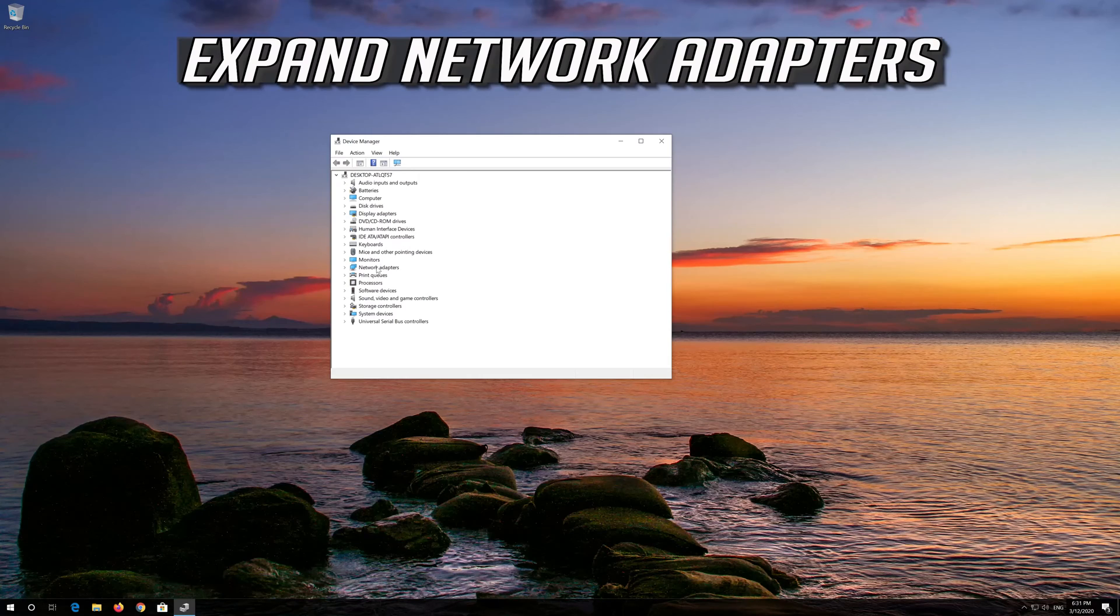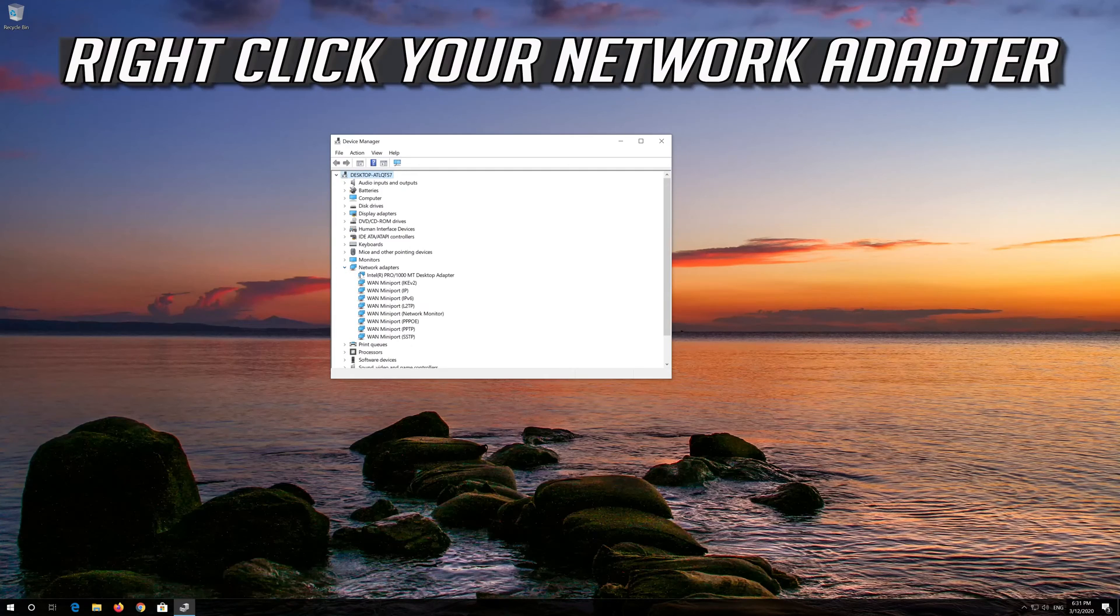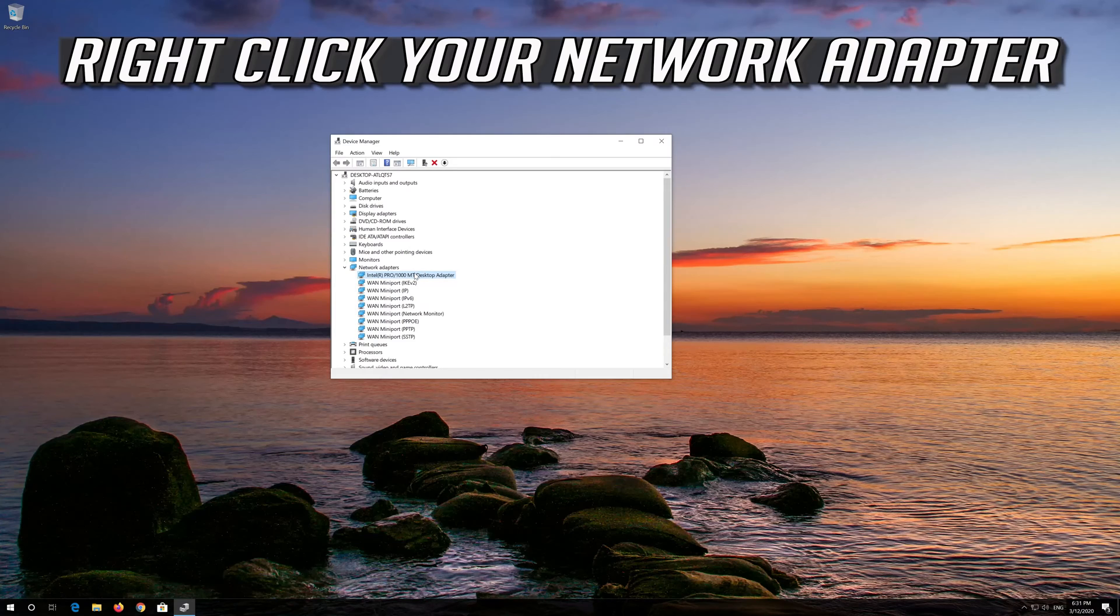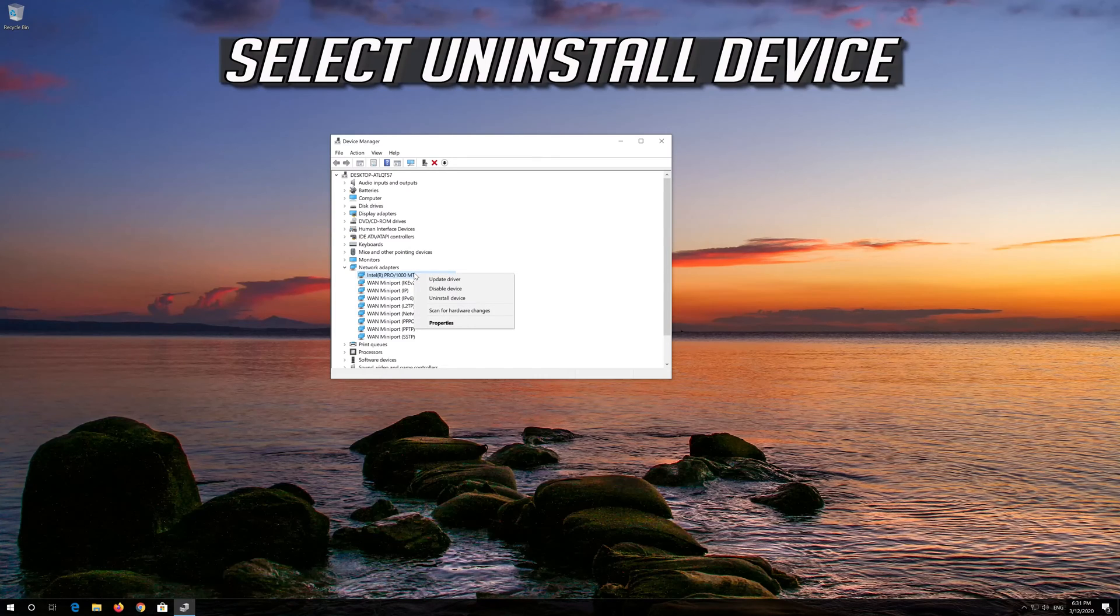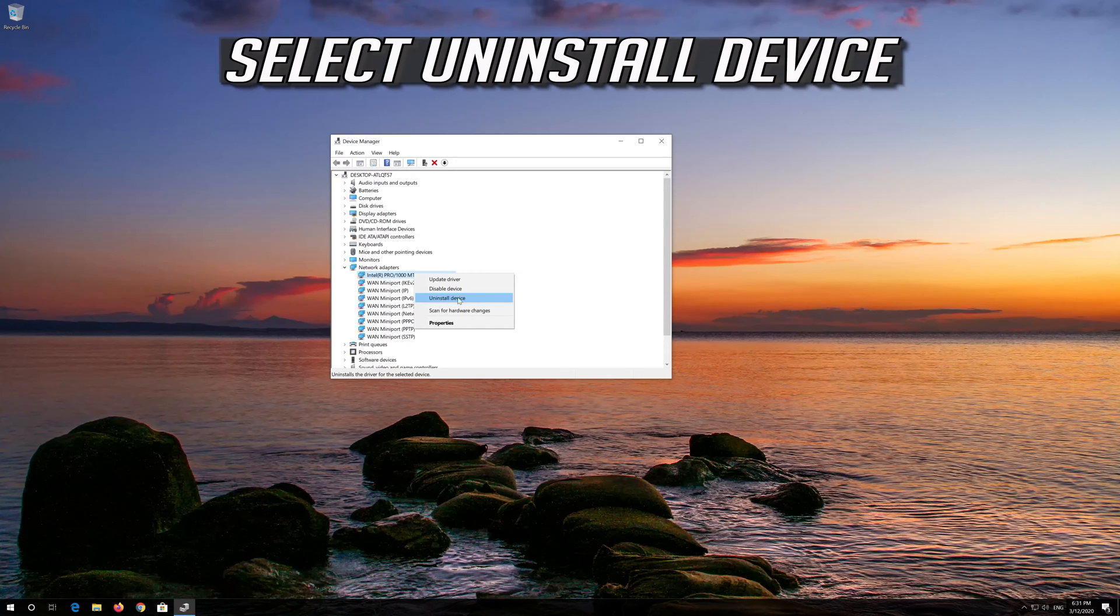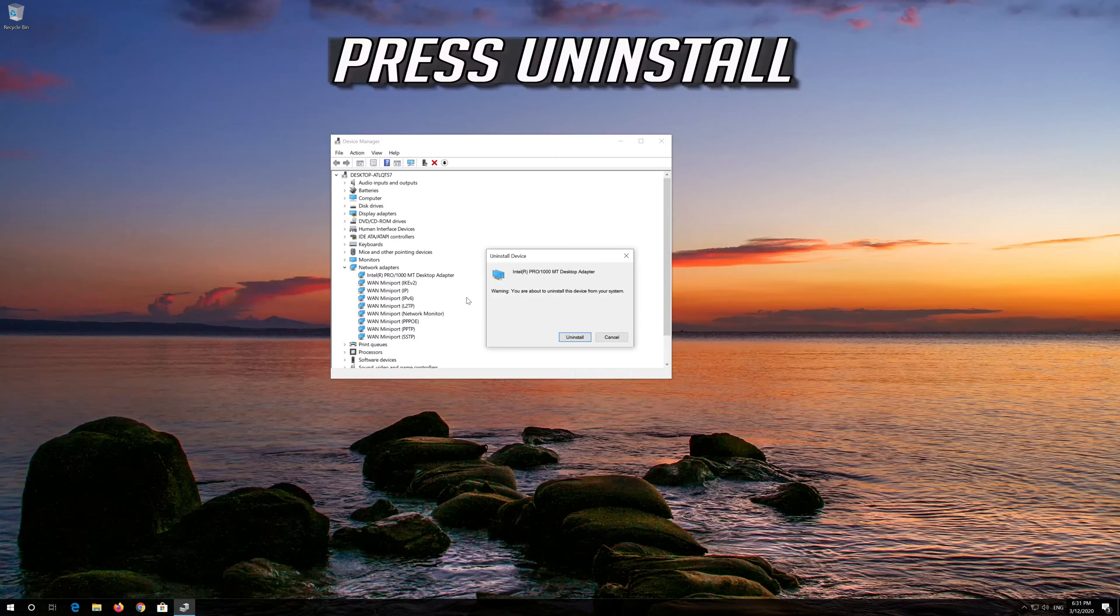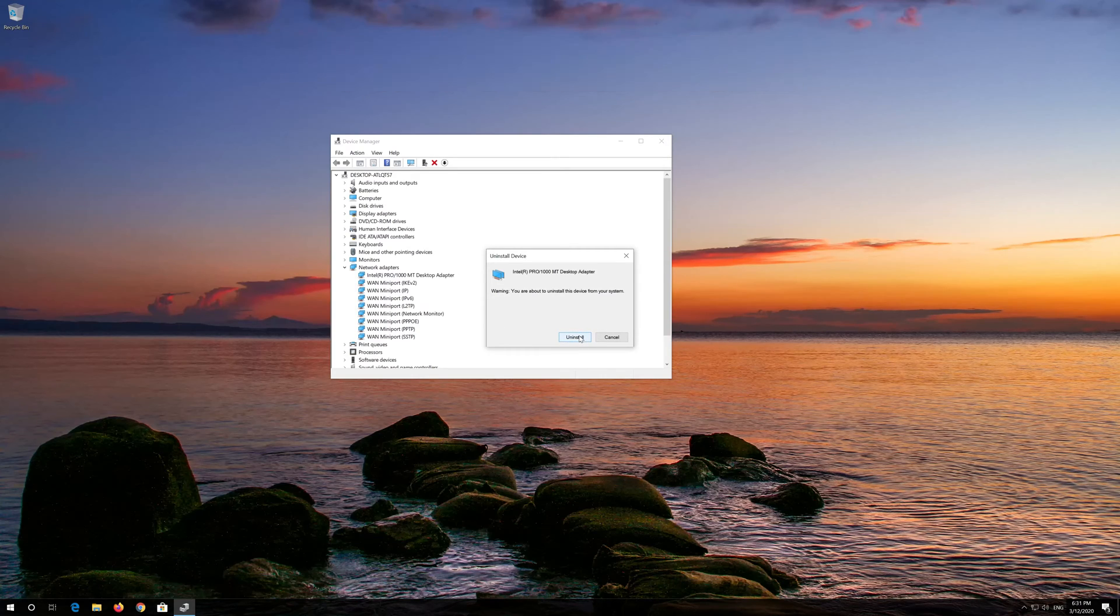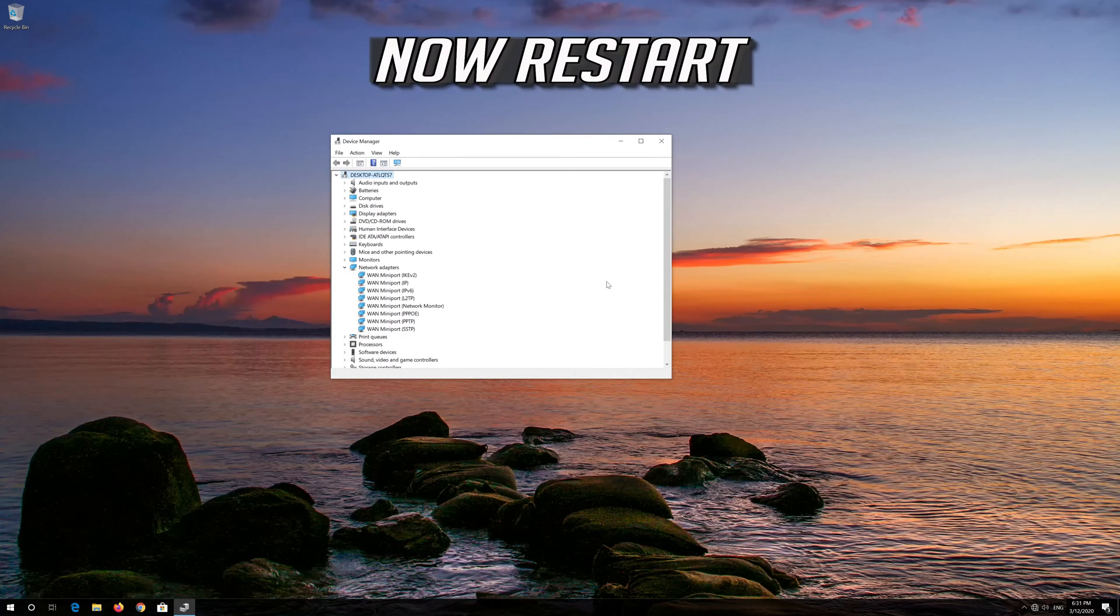Expand Network Adapters. Right click your Network Adapter. Select Uninstall Device. Press Uninstall. Now Restart.